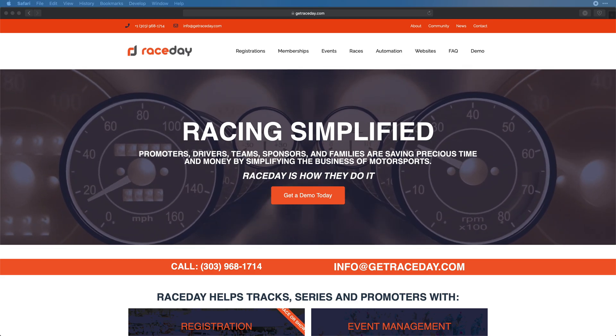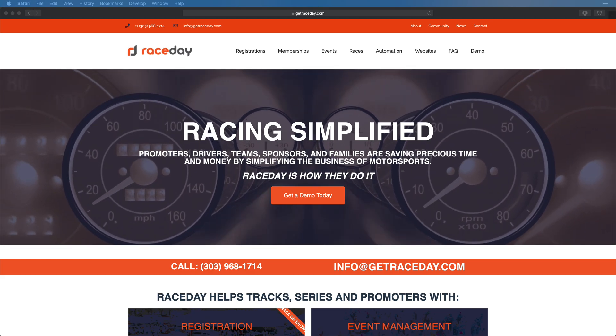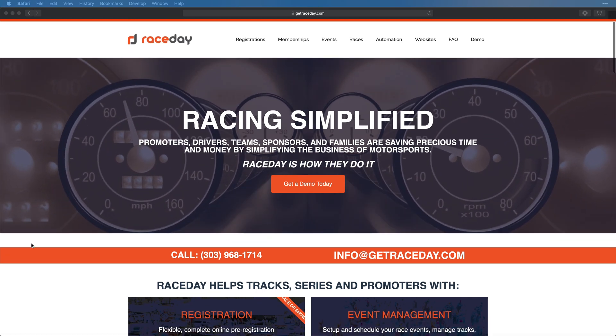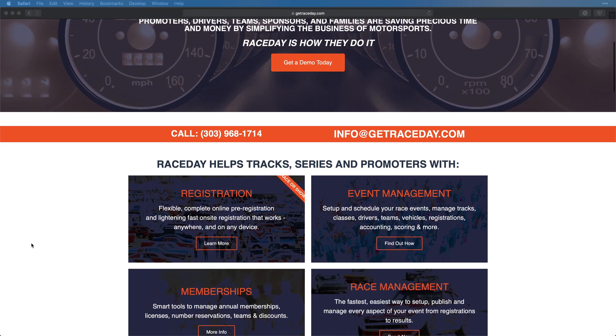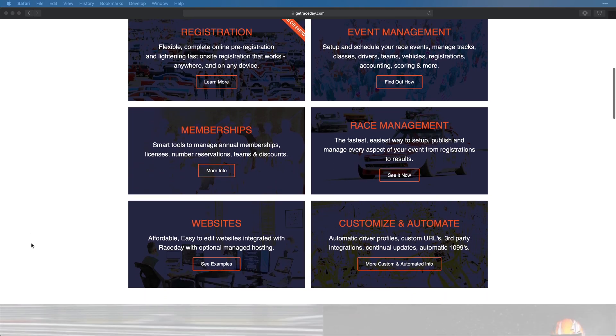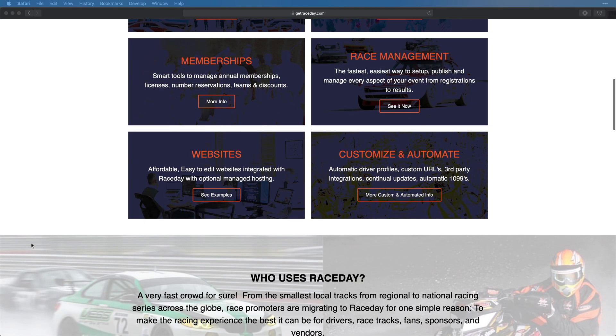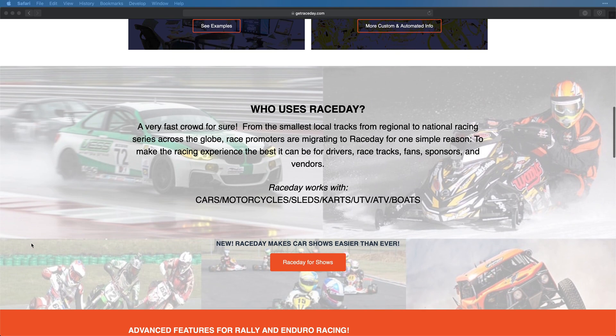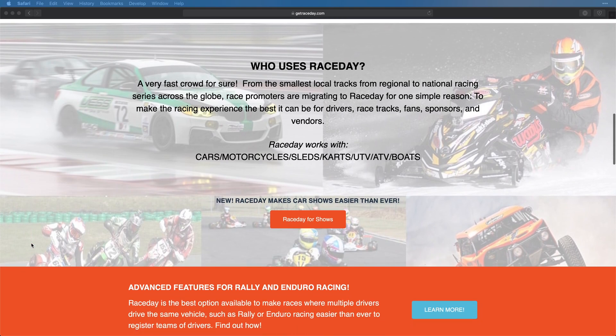Hey everyone, Josh here with another app redesign video. In this video we're going to be working on an app called RaceDay to see if we can improve some of the usability problems they've found while also improving the overall look and feel of the UI. So without further ado, let's get started.